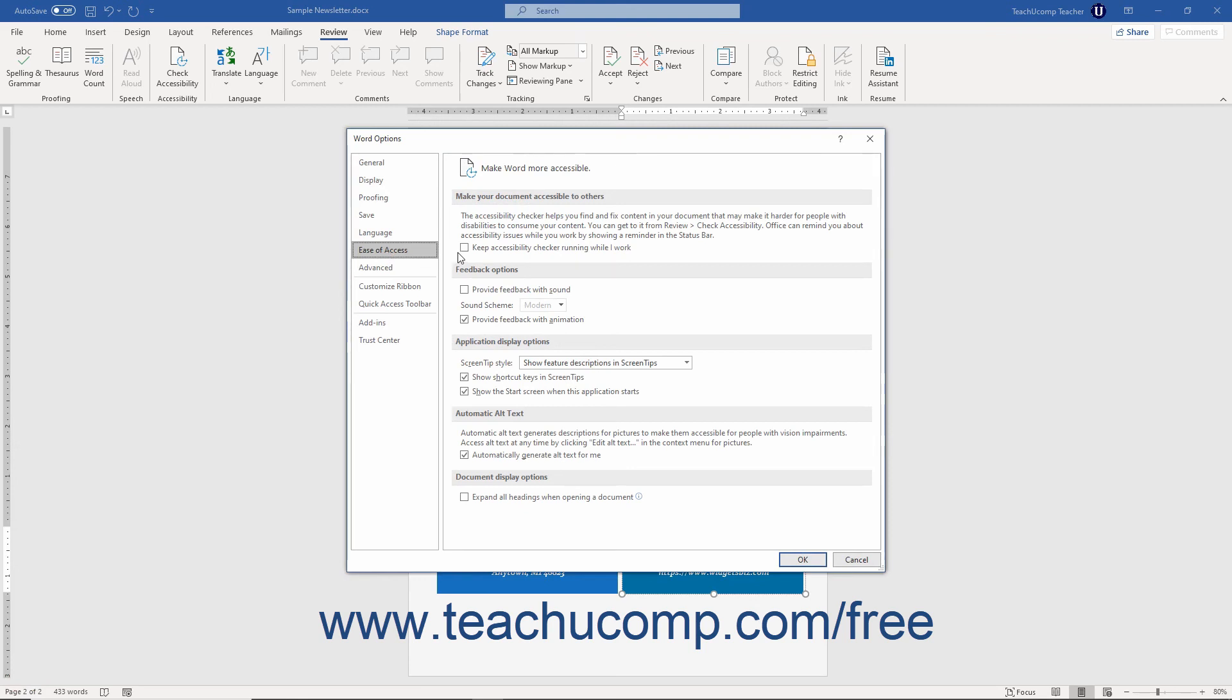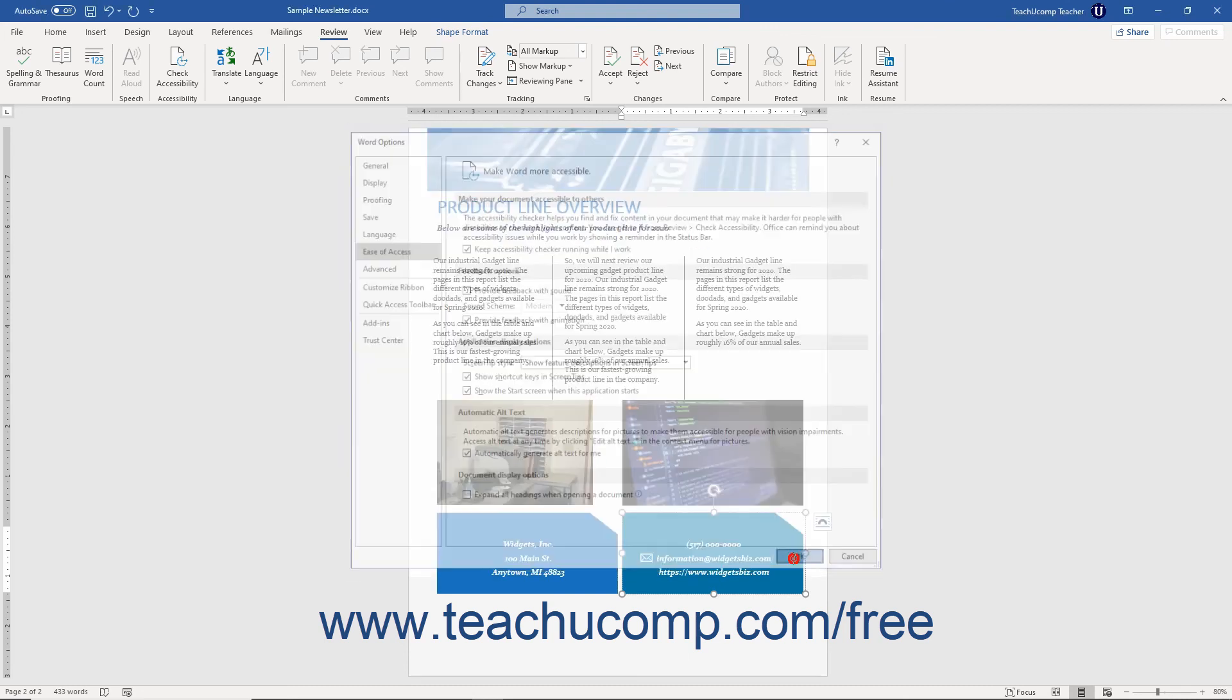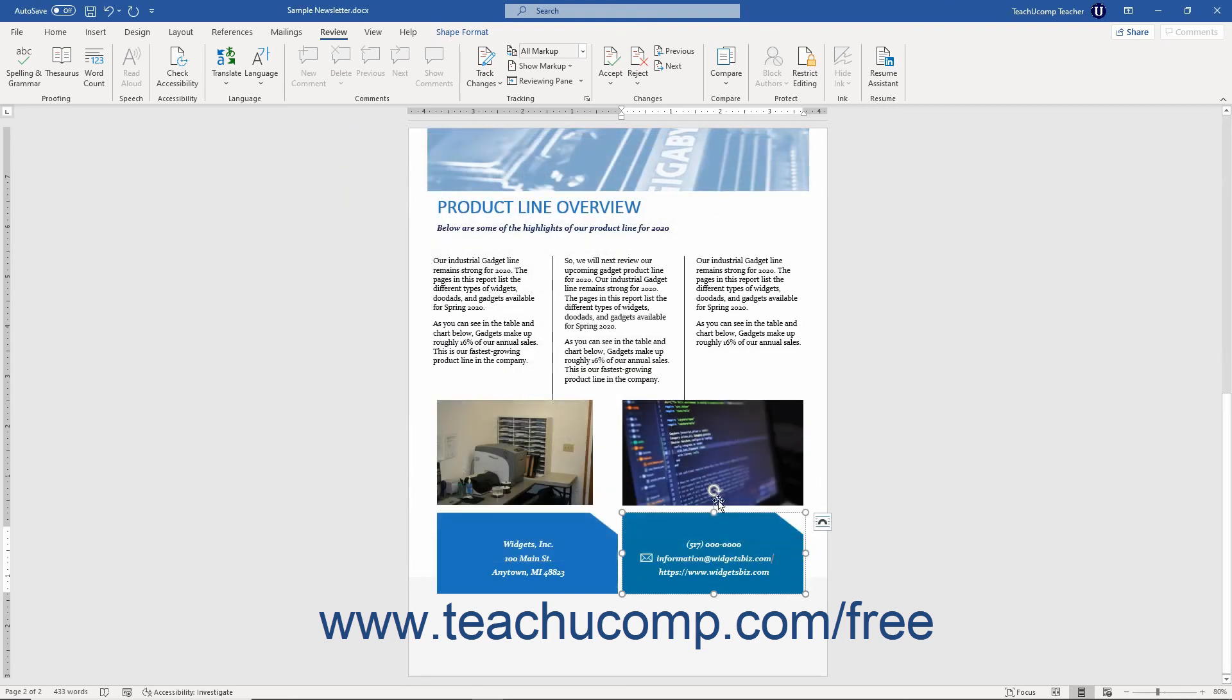Under the Make your document accessible to others category to the right, check the Keep Accessibility Checker Running While I Work checkbox. Then click the OK button in the Word Options dialog box to apply the change.